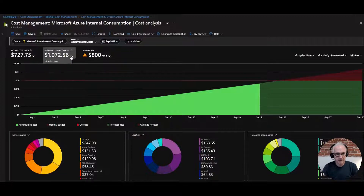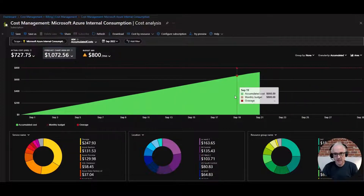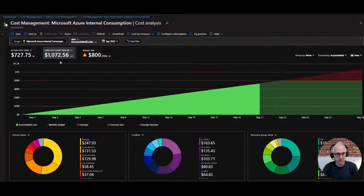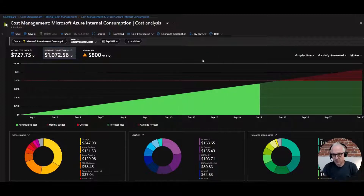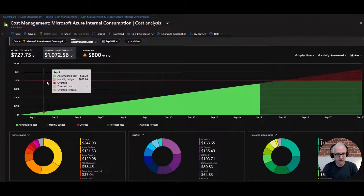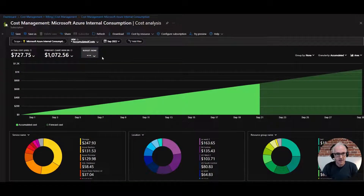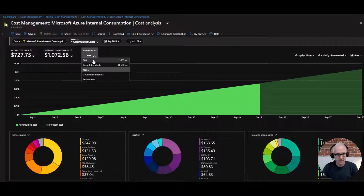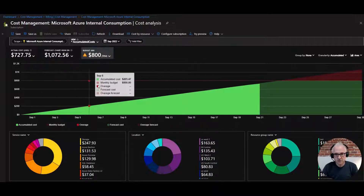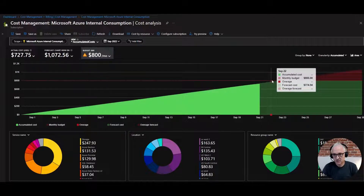You can turn off the forecast by selecting 'Hide in Charts' under the forecast option, so you just see the current spend. But more information is typically better — this shows what's projected based on your current burn rate. You're also seeing a red line here showing budget numbers. You can toggle the budget on or off, and hovering over gives you more information.